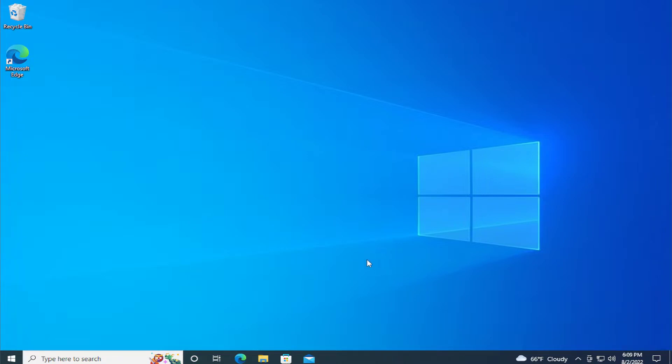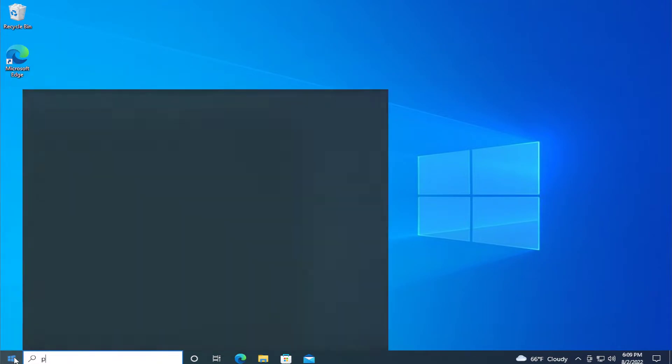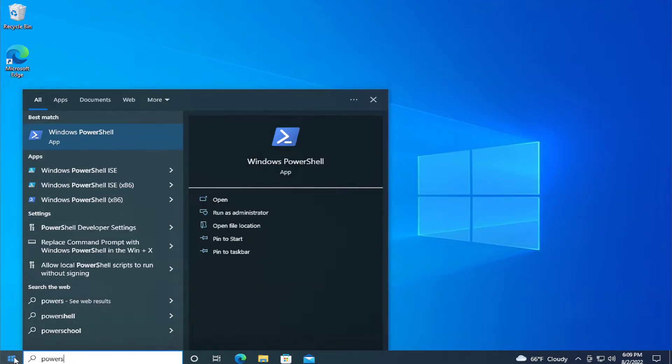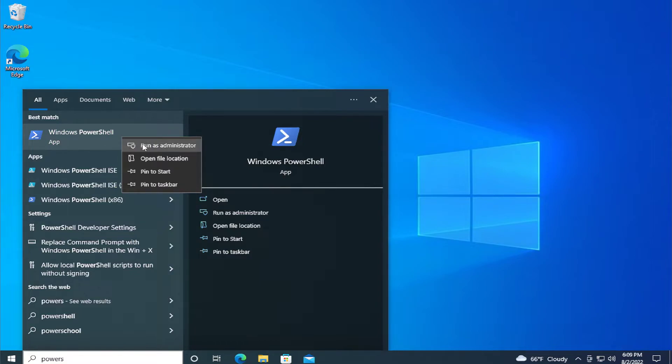The solution is to go to the start menu and select PowerShell, then right-click and select run as administrator.